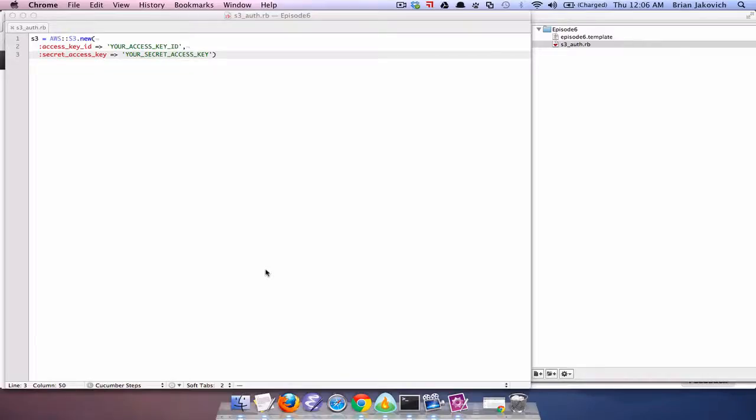This is Brian Jakovich and welcome to Stelzion Screencast. In this screencast I'm going to go over how you can use an IAM role with the AWS Ruby SDK.